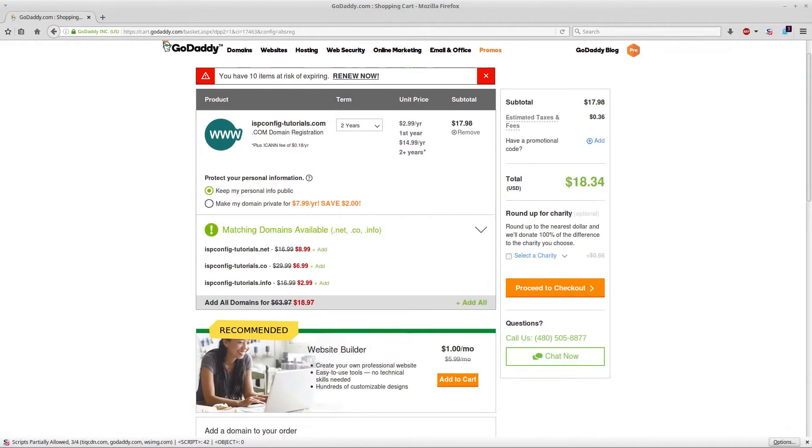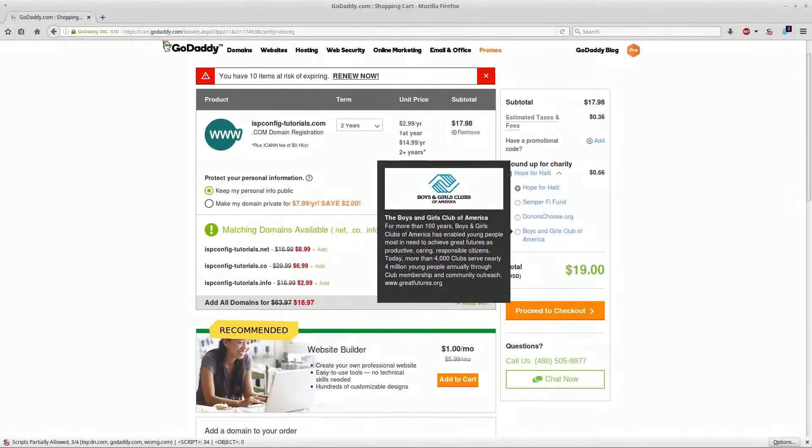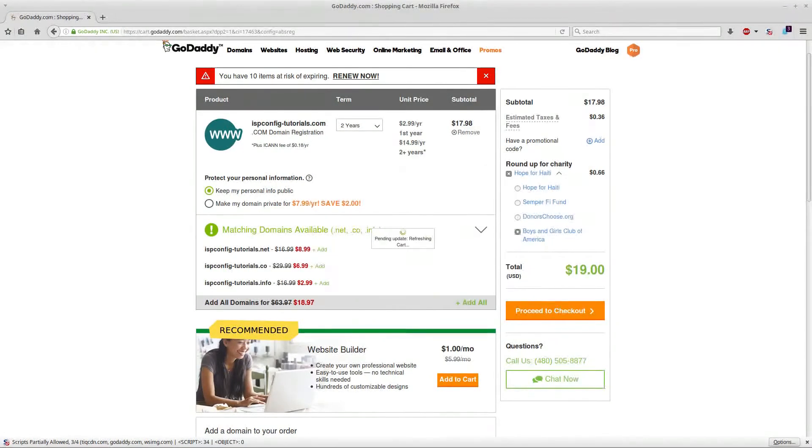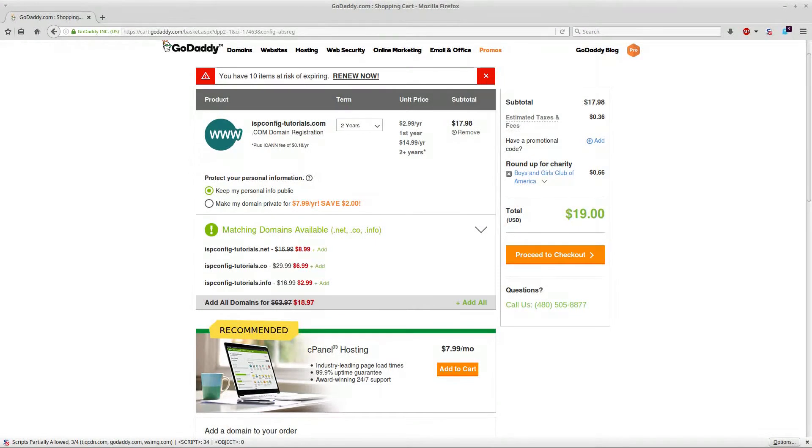I always do the donate, I'll click on donate. I usually do the Boys and Girls Club, that's my thing. So instead of 18 bucks it's going to be 19 bucks. I'm going to go ahead and check out.